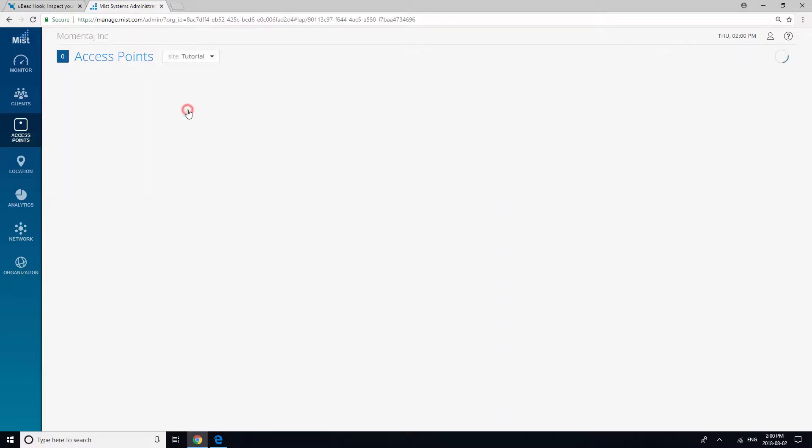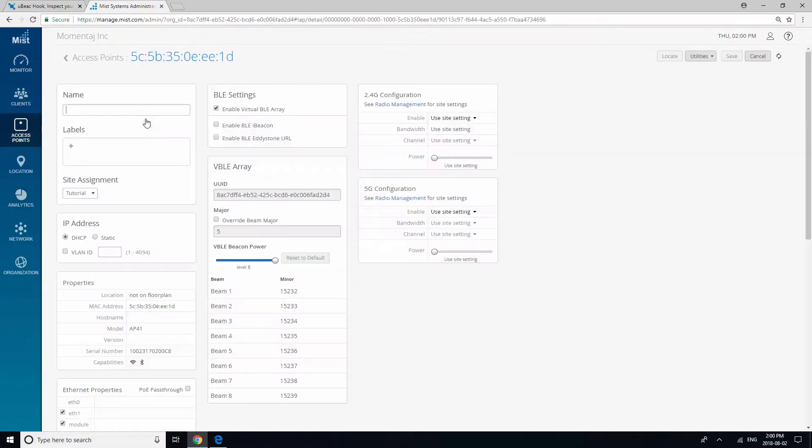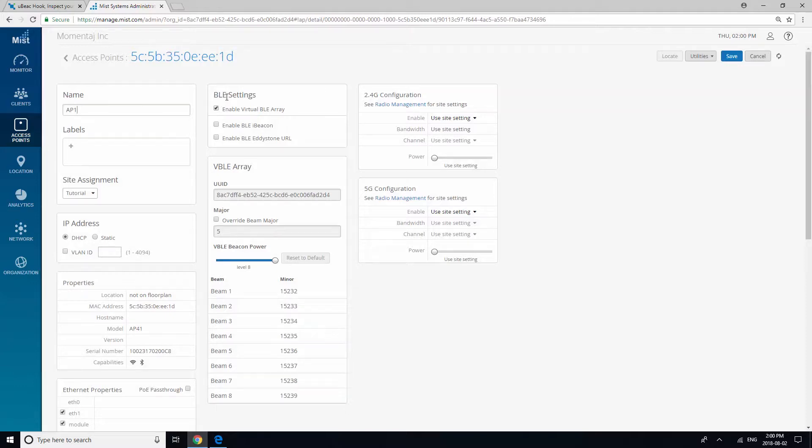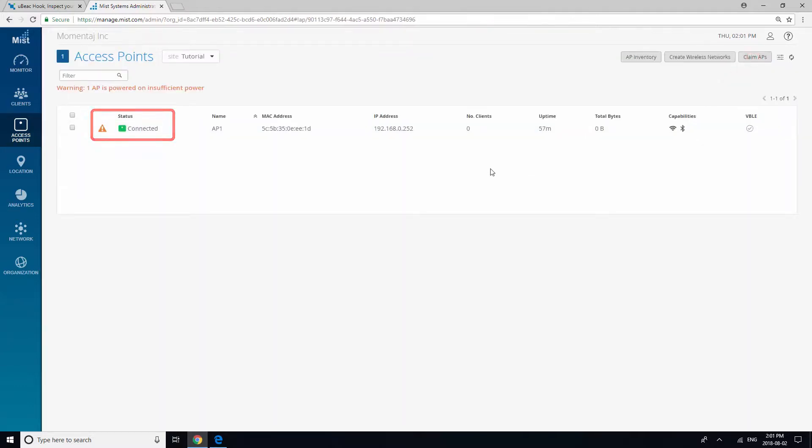You will notice that the AP appears to be disconnected. However, when we go to the device settings and rename the device and save, the red box will turn green.